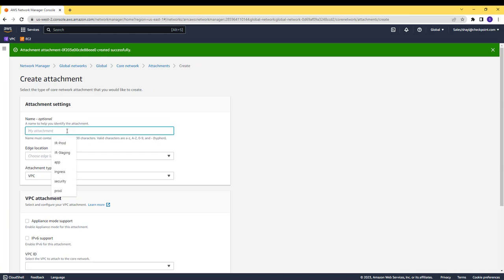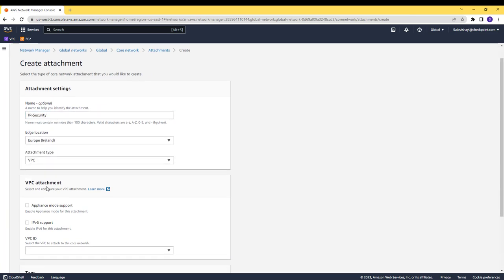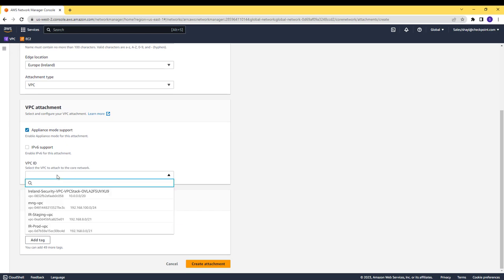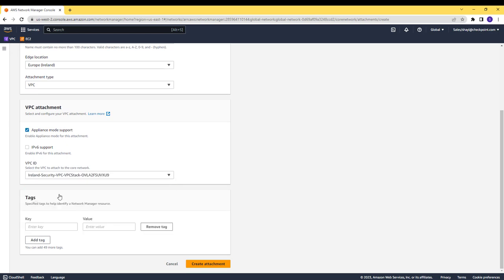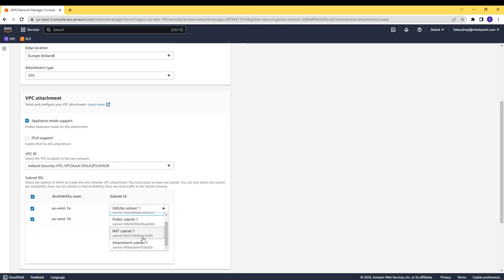On creating the security VPCs attachments, I will have to check the appliance mode, as I will want the existing traffic stream to always traverse through the same gateway load balancer zone.